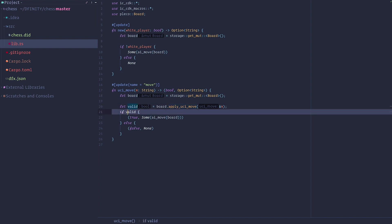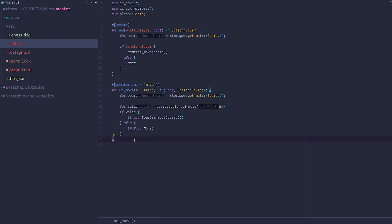And if the move is valid, we return true and the AI move. And if it's not valid, we just return false with no move because the AI will not play for you.